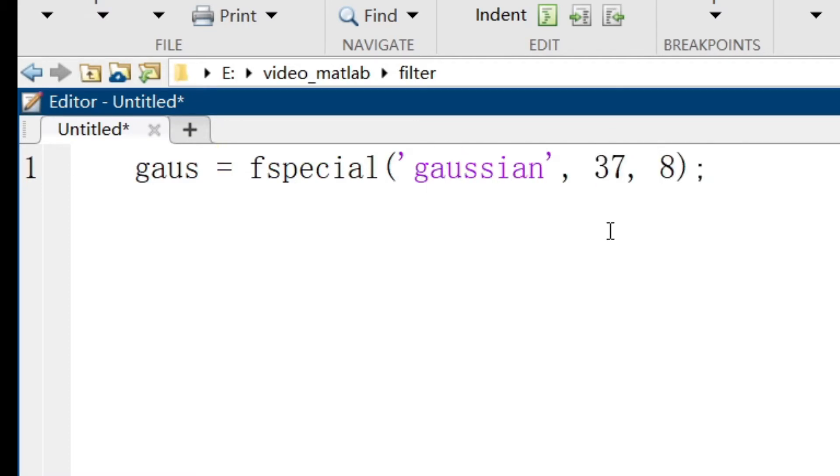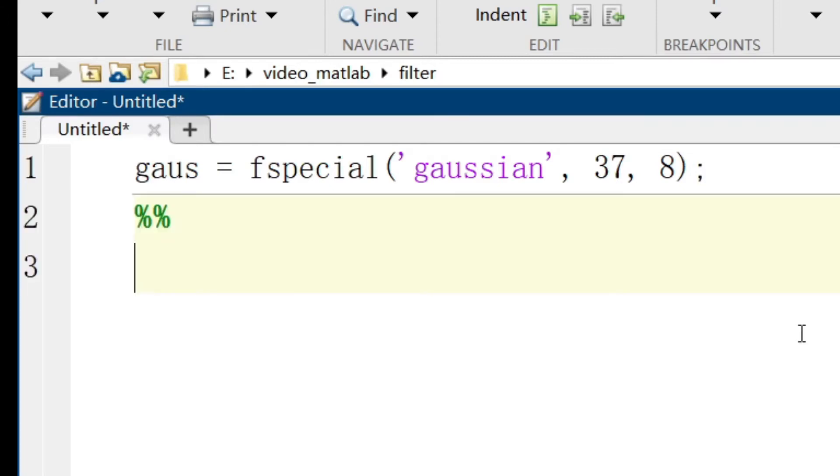So, 37 here is the size of Gaussian kernel, while the default size is 5, and 8 is the standard deviation. So now, I want to import our image first.